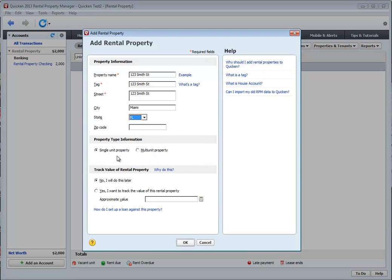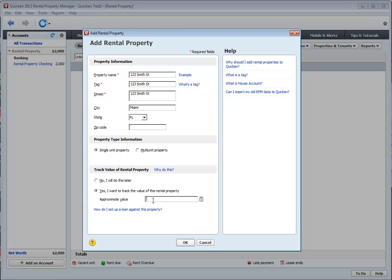Next, you can choose whether it's a single-unit property or a multi-unit property. If it's a single-unit property, you would just keep it single-unit and then choose whether you want to track the value of this property. I like doing this because this helps you figure out what your net worth is. So, for example, let's say the property you're purchasing is worth $500,000. You can enter that, and Quicken will automatically keep track of your net worth as you add value to the property, as your property depreciates, as you pay off your mortgage balance. It will just keep track of your net worth.